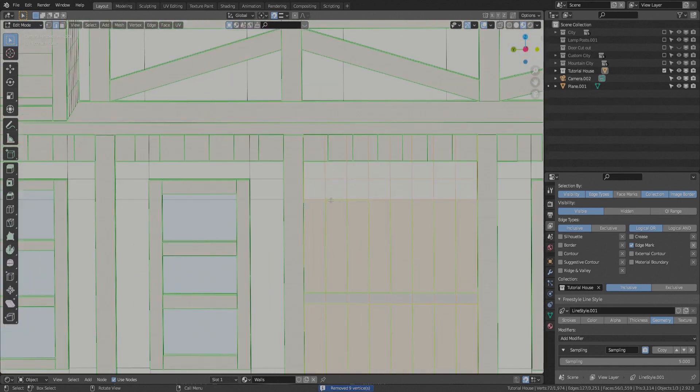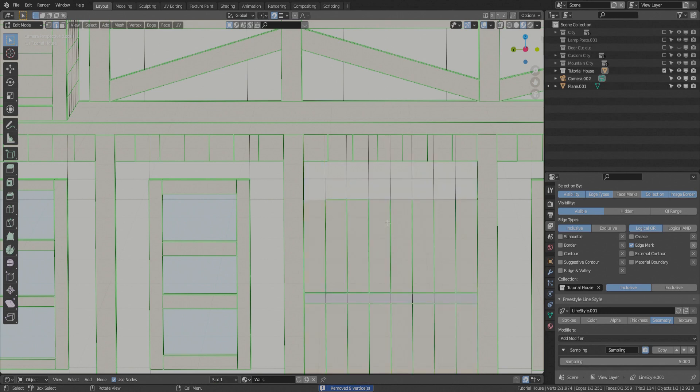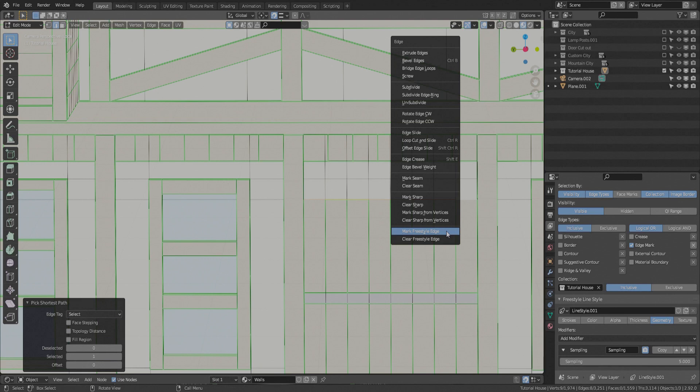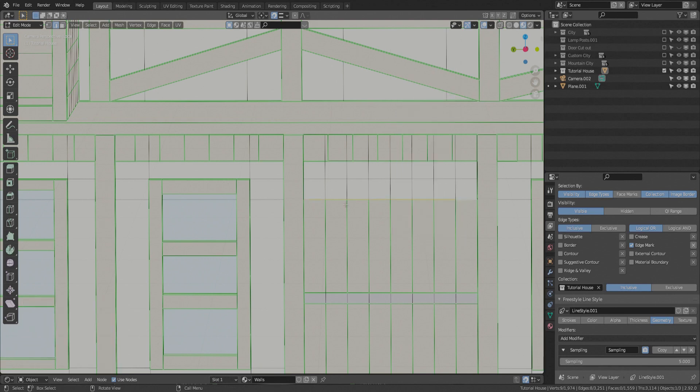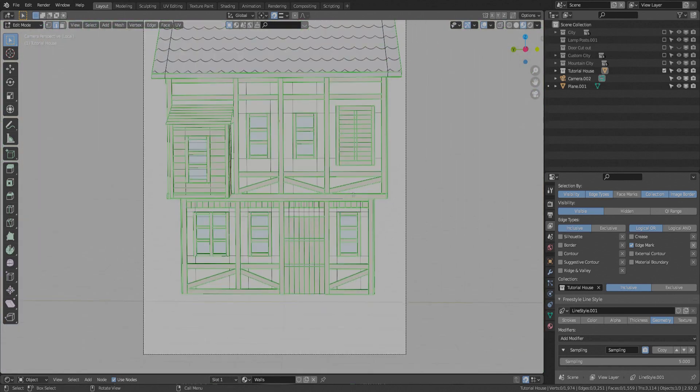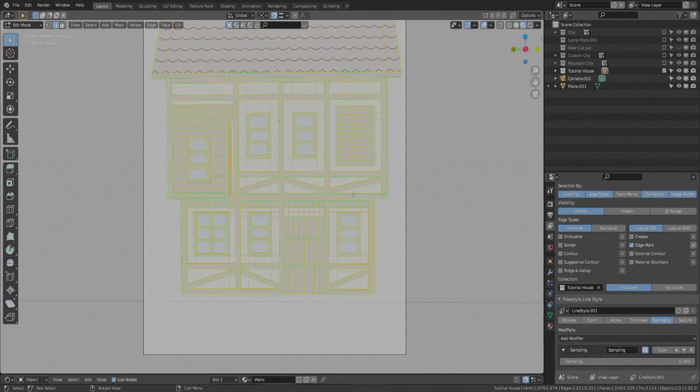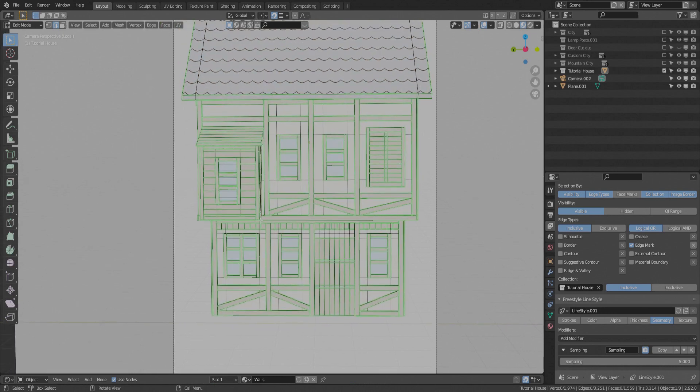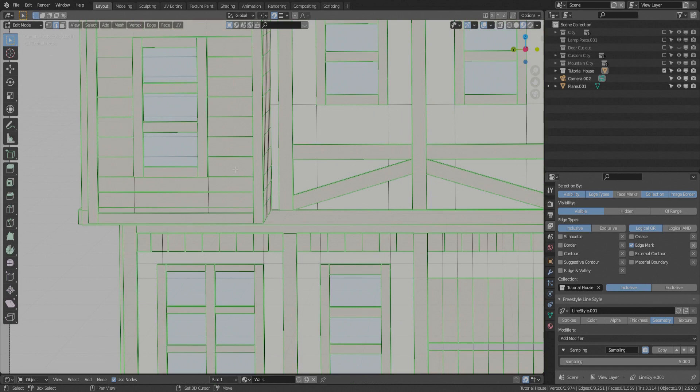Another thing you can do, select your entire geometry, hit shift N, and recalculate your normals. If you have any flip normals, it can cause problems for your freestyle lines. Another thing that can happen is overlapping geometry can cause this problem.